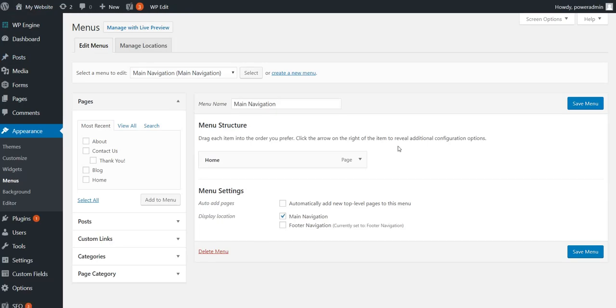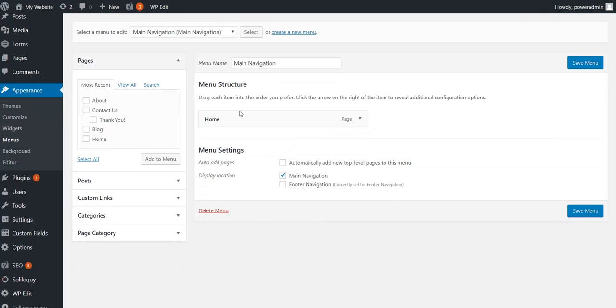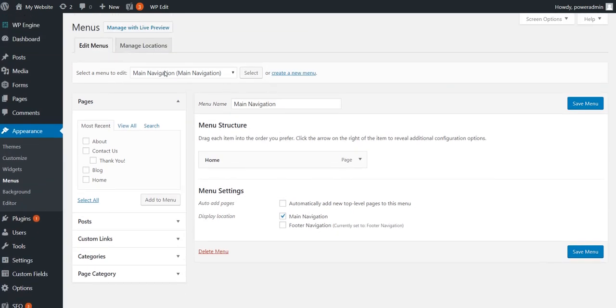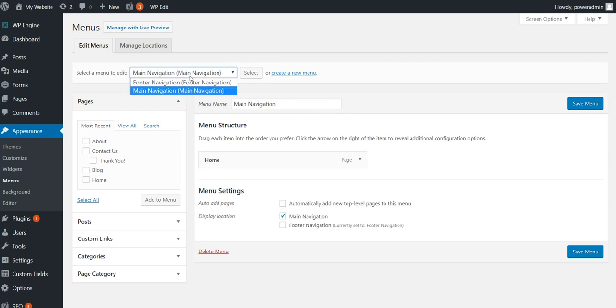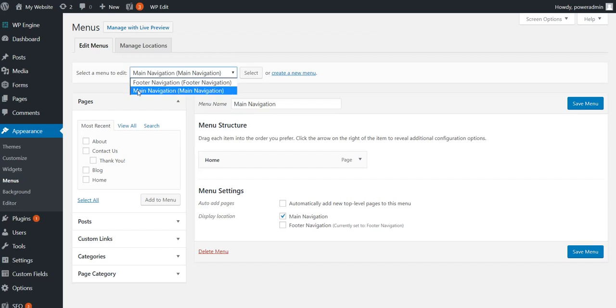Once you land back there, you might by default land on your main navigation or it could be some other navigation, the last one that was worked upon. So just pay attention to the one you are on. In this case, in this website, we've got two navigations we're working with, but we're going to just deal with the main one as an example.